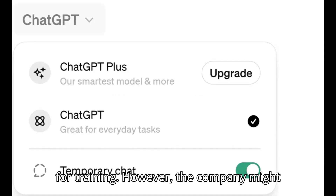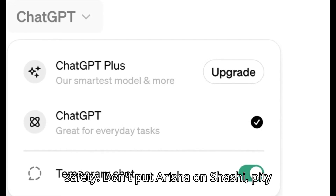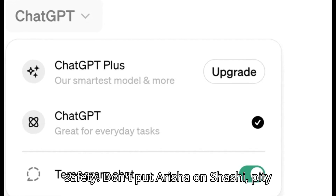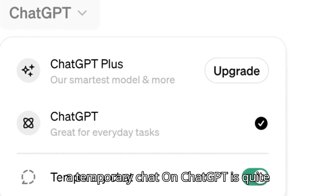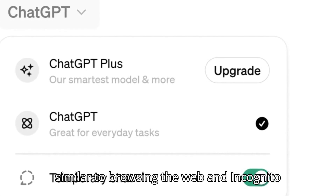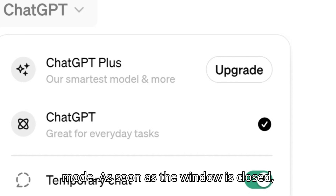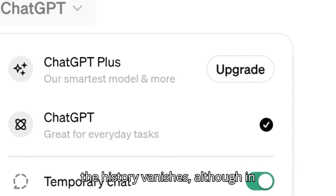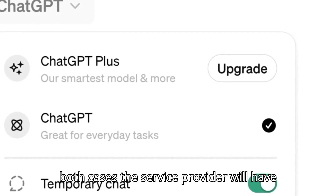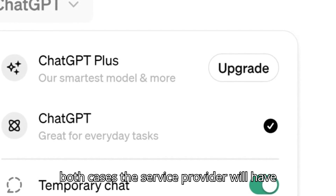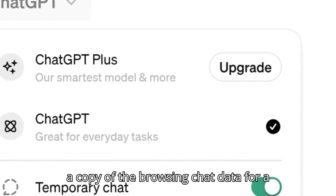However, the company might keep a copy of the chat for 30 days for safety. A temporary chat on ChatGPT is quite similar to browsing the web in incognito mode — as soon as the window is closed, the history vanishes, although in both cases the service provider will have a copy of the browsing or chat data for a limited period.